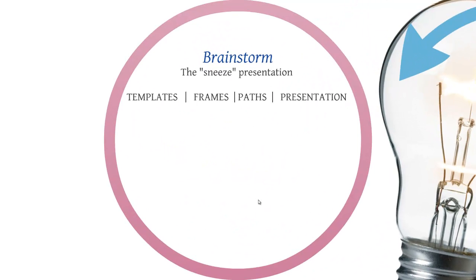We're going to create in a little bit a sneeze presentation. To create a sneeze presentation you're still going to need to have templates, frames, paths, and presentations.